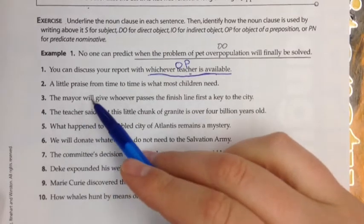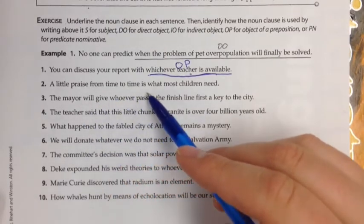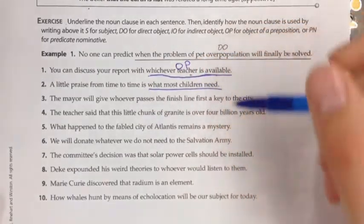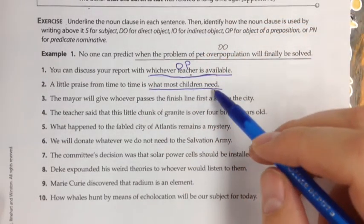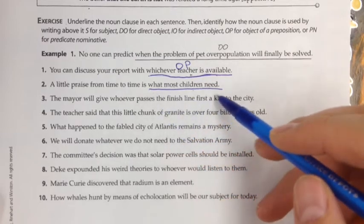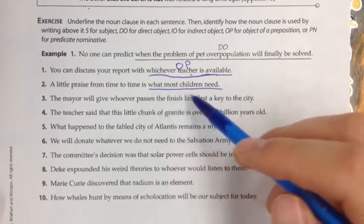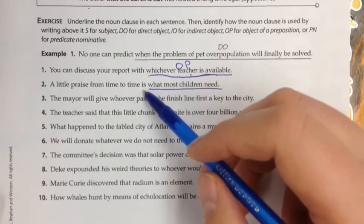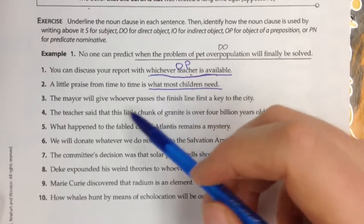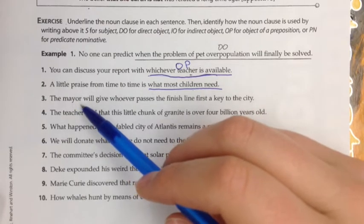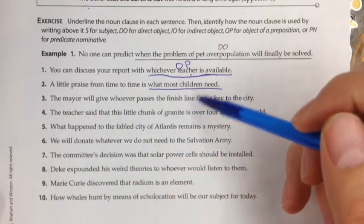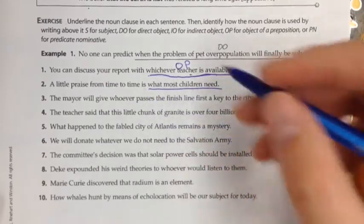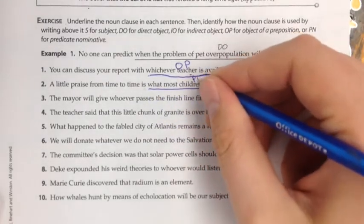Number two: a little praise from time to time is what most children need. This clause has a subject, children, and a verb, need. It can't stand alone as a sentence. A little praise and what most children need are the same thing. 'Is' is a linking verb, so this must be a predicate nominative — and that's what it is, a predicate nominative.